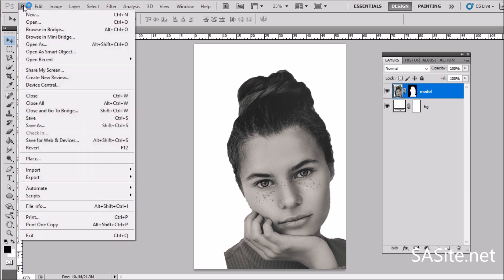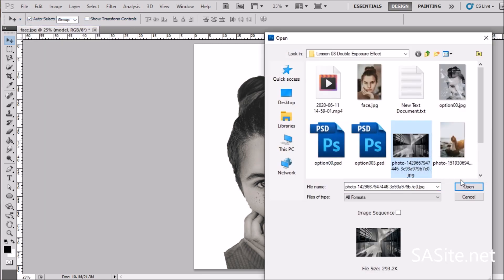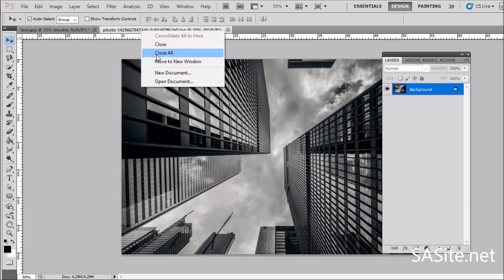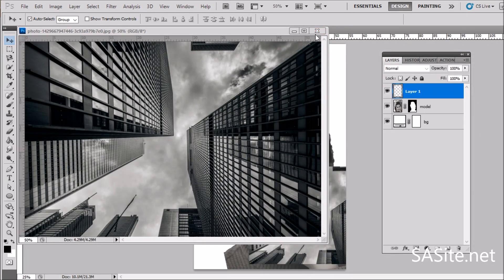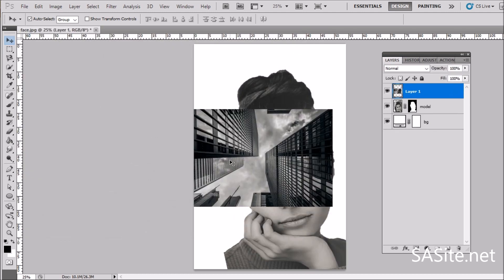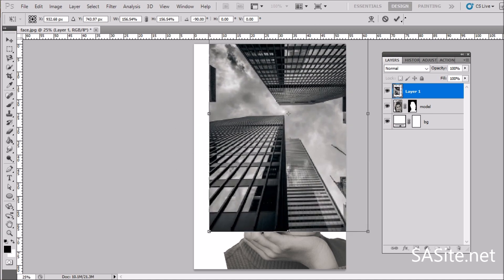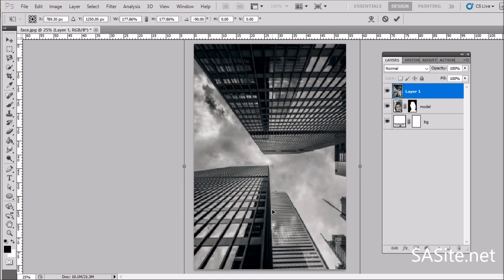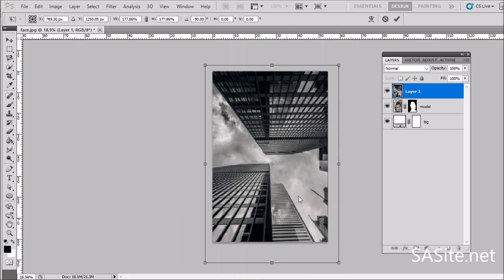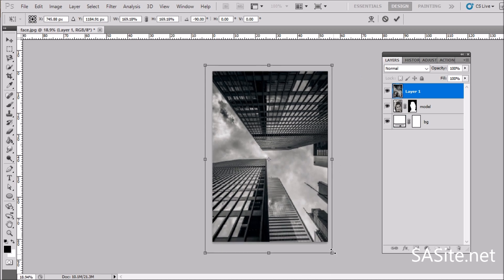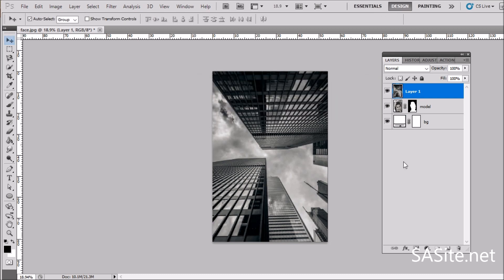Now let's move on to our second image. Go to File > Open, select the second image, click and drag it into the document. Resize and rotate it to something like this — a bit less — it's perfect. Hit OK. Let's call it 'city.' Now let's change the blending mode.